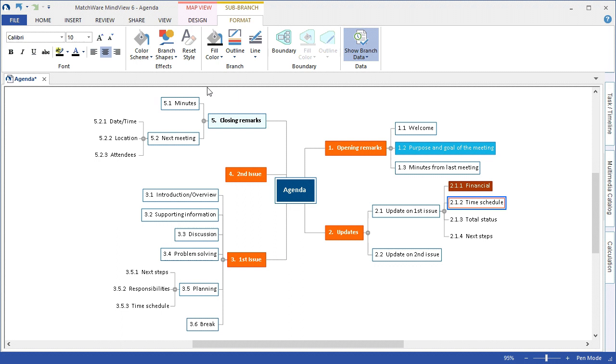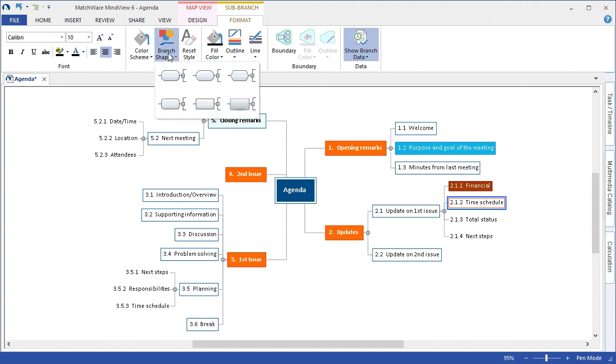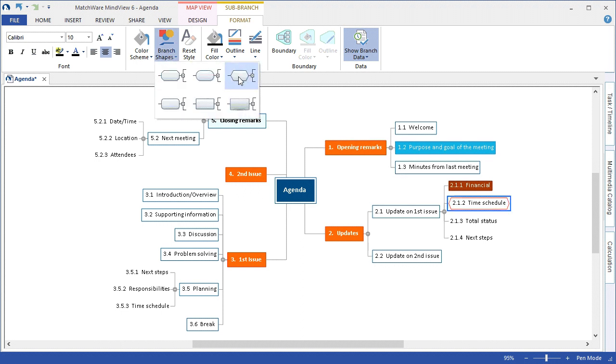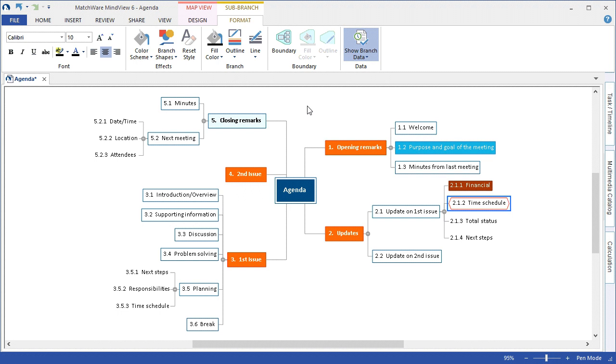And I can again change the branch shapes if I'd like to by selecting the desired branch, choosing the shape for the branch, and applying that new effect.